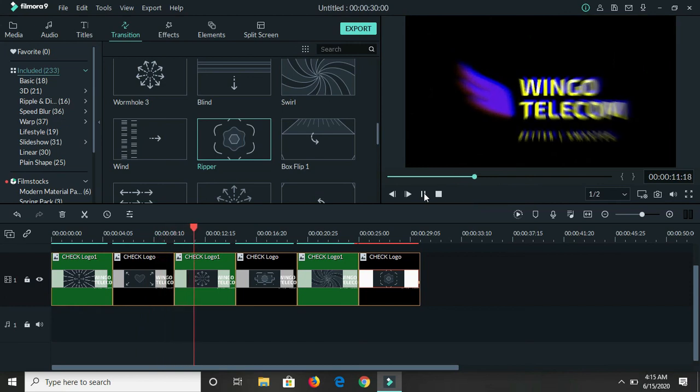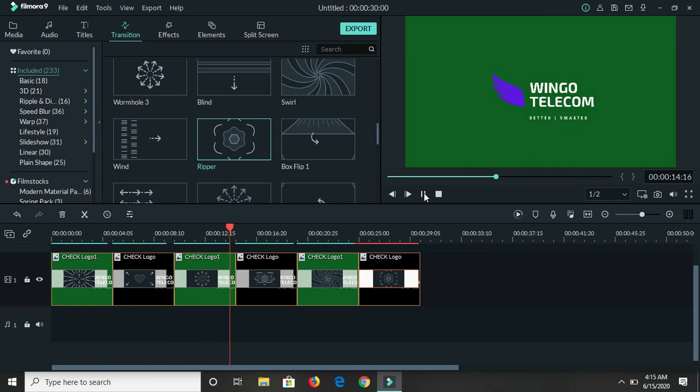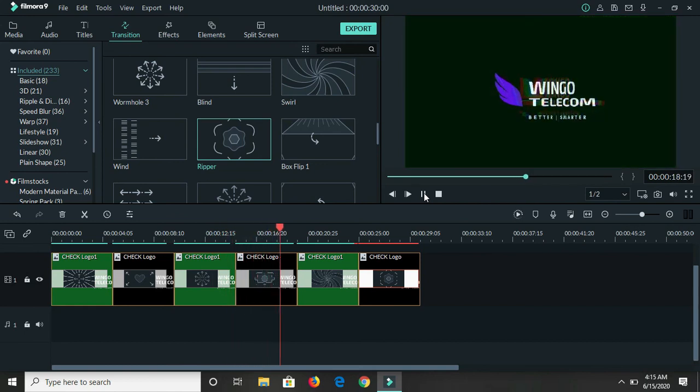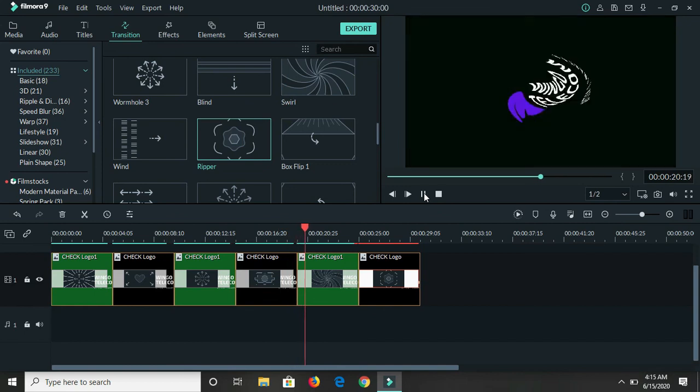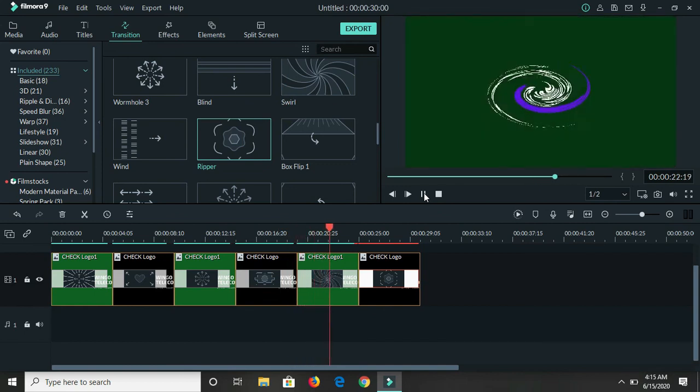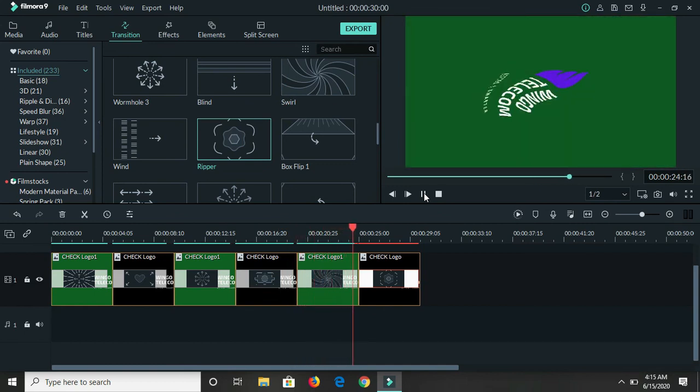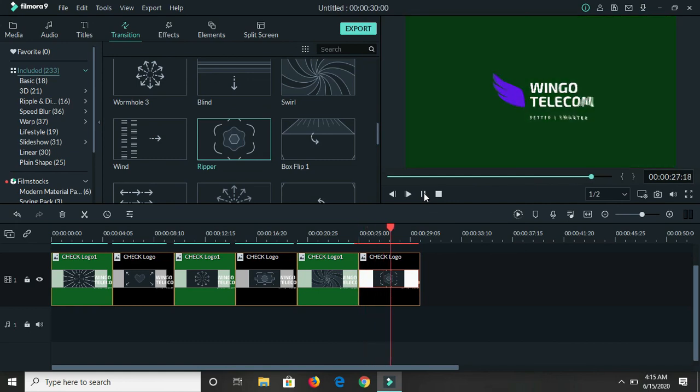I'll try to include the names so that you'll be able to easily go back and find them for yourself. Now this version of Filmora that I have is a paid version. I purchased it a few years ago.